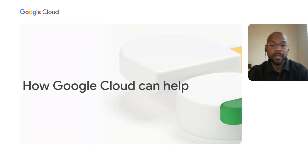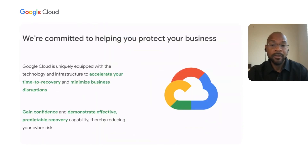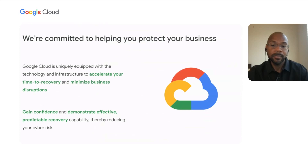The good news is that we're here to help. At Google Cloud, we're committed to protecting your business and helping you achieve resilience against malicious attack. We feel that we're uniquely equipped with the technology and infrastructure to support that mission, helping you accelerate your time in recovery and thereby minimize the disruptions to your business. With GCP integrated solutions, you can gain confidence in your ability to recover from attack, and you'll also gain the ability to test those recovery capabilities in advance of an attack, thereby demonstrating effective, predictable recovery and reducing your overall cyber risk.